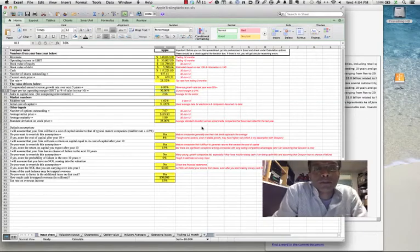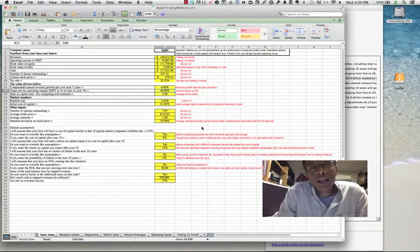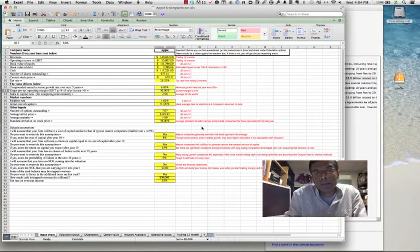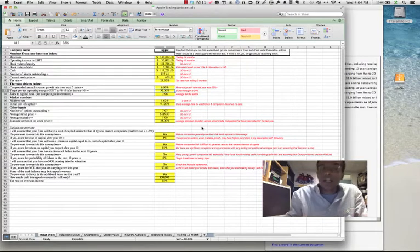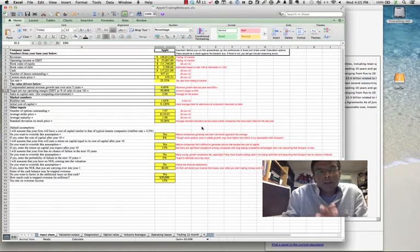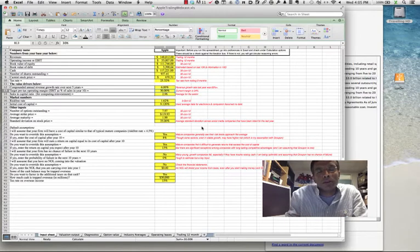Hi, this is Aswath Damodaran and I'm glad you're with me today. What I'd like to talk about today is usually considered a dry topic, but it's something we need to get our hands around when we think about valuing publicly traded companies or any business. When you do valuation, one of the fundamental rules you have to follow is every single input you use has to be the most updated number you can get for that particular input.